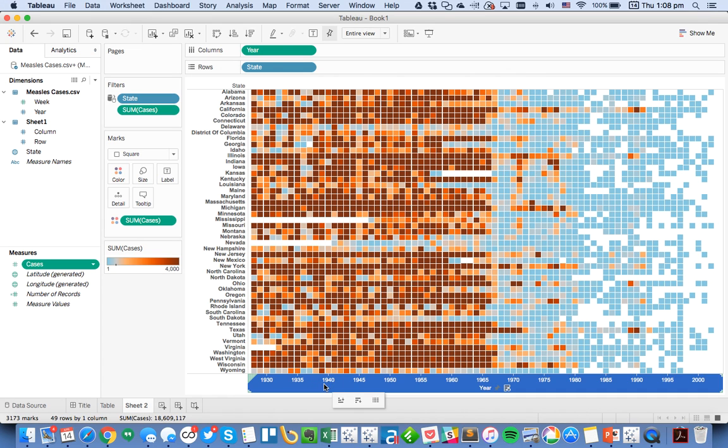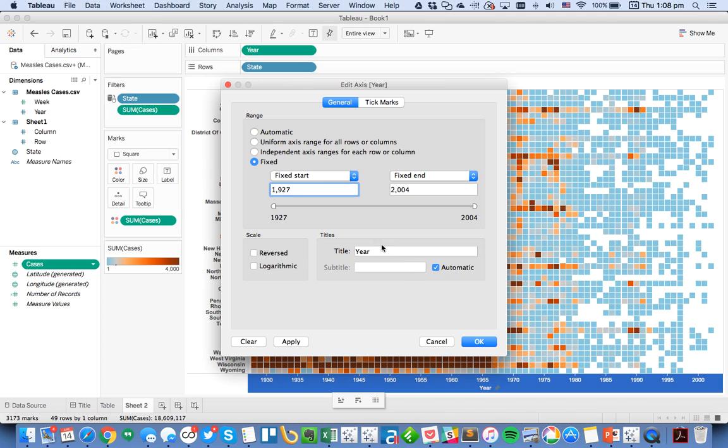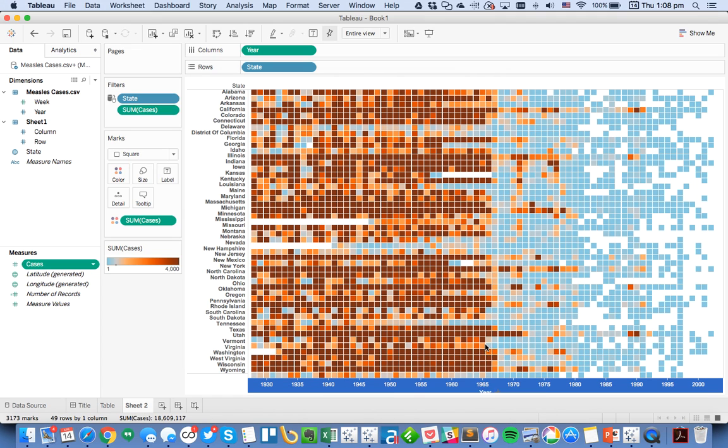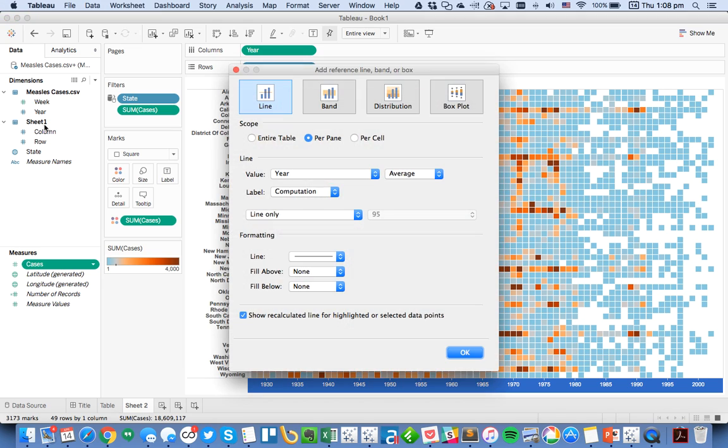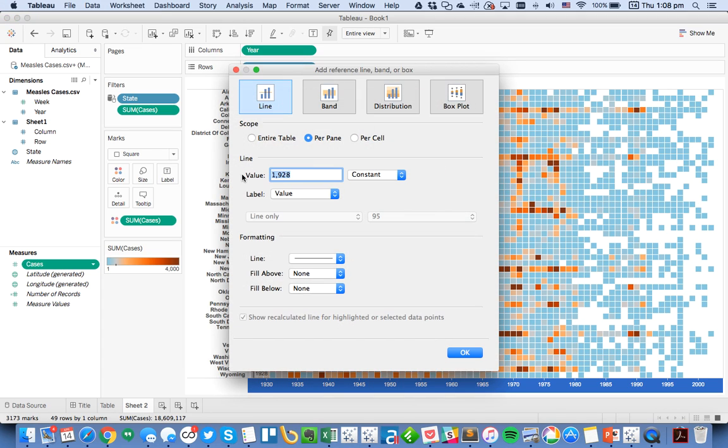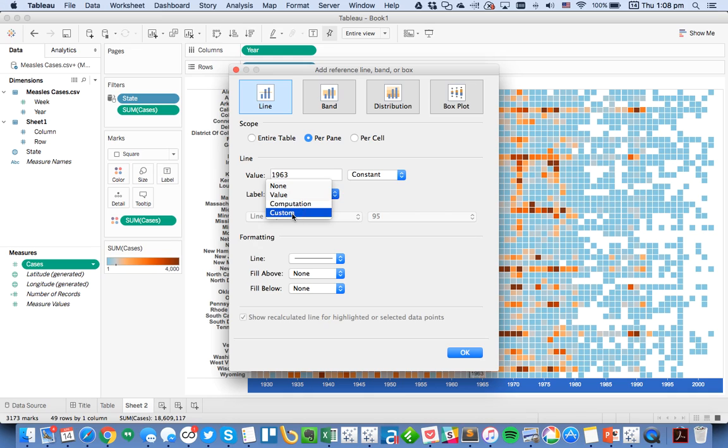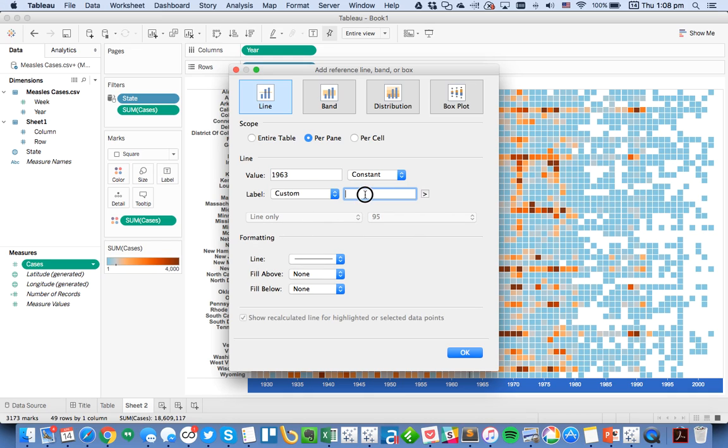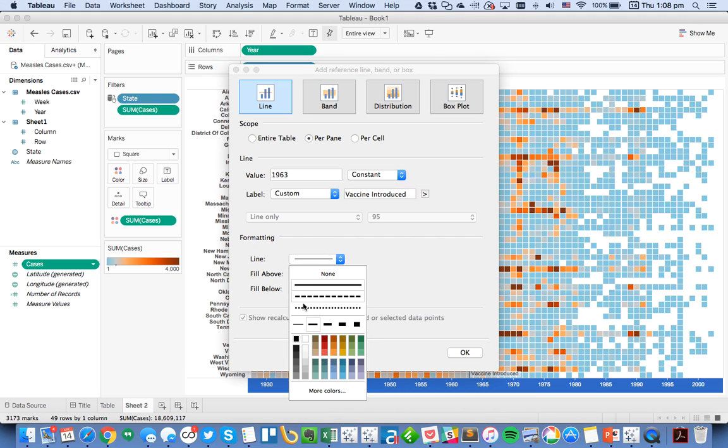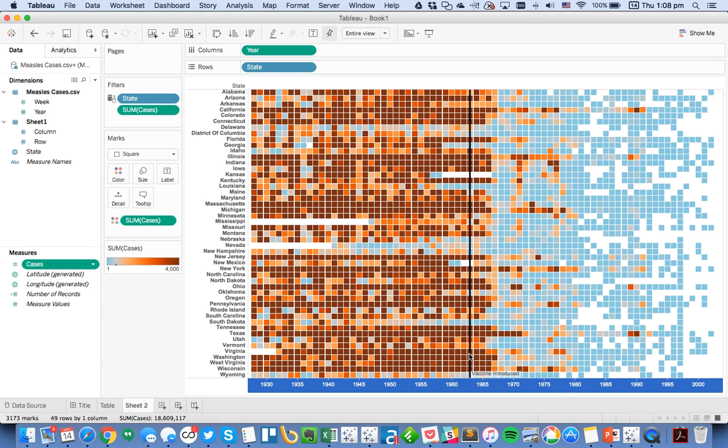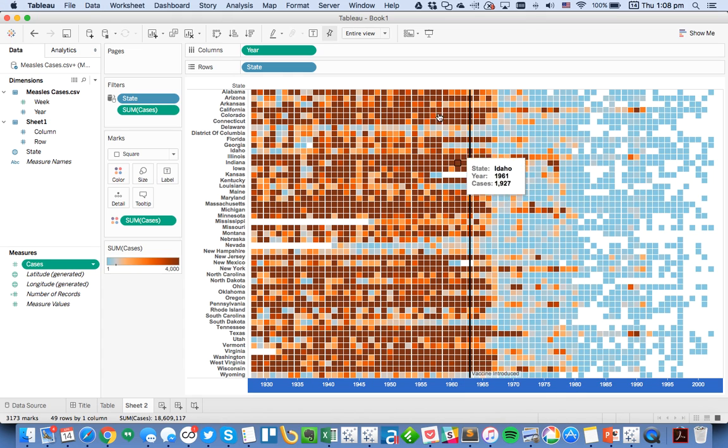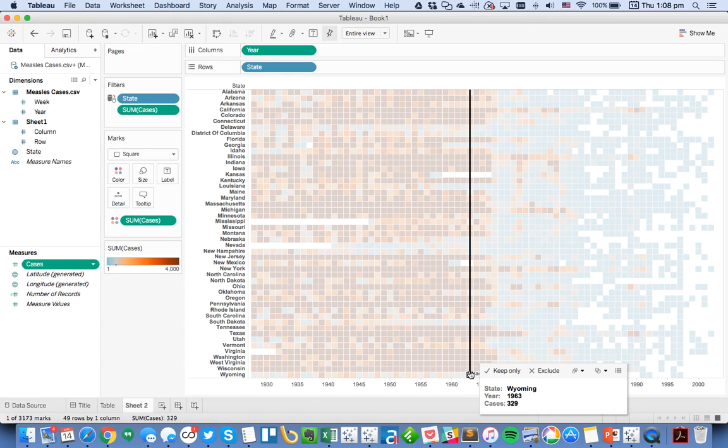From here I'm going to get rid of my title, and maybe I'll add a reference line—a constant reference line at 1963. For the label I could do a custom and just say vaccine introduced, and let's make it a black line and make it nice and wide. So hit okay and now you can see I've got this line.